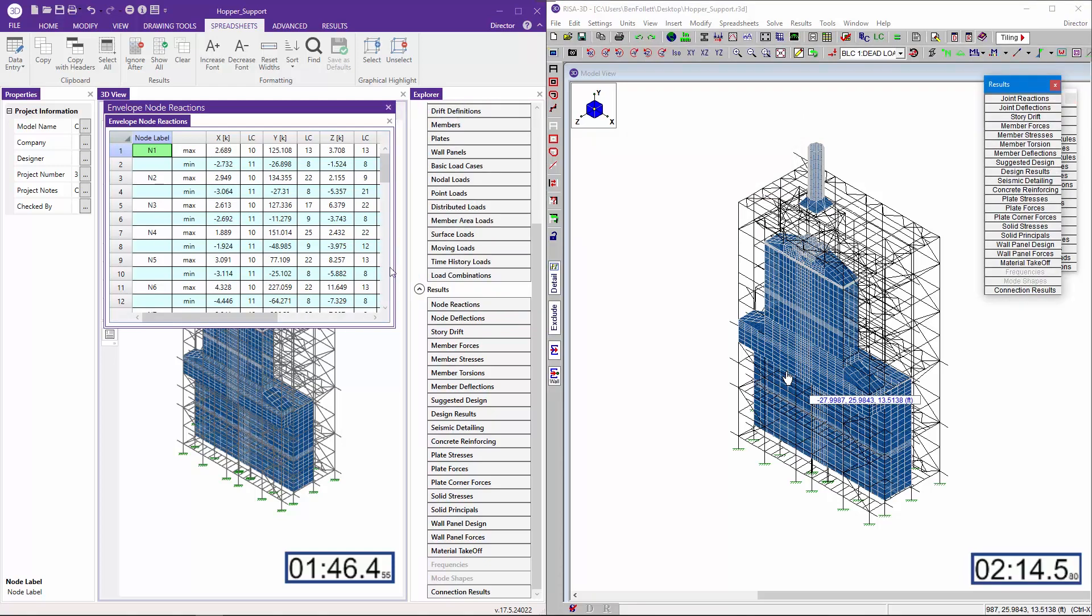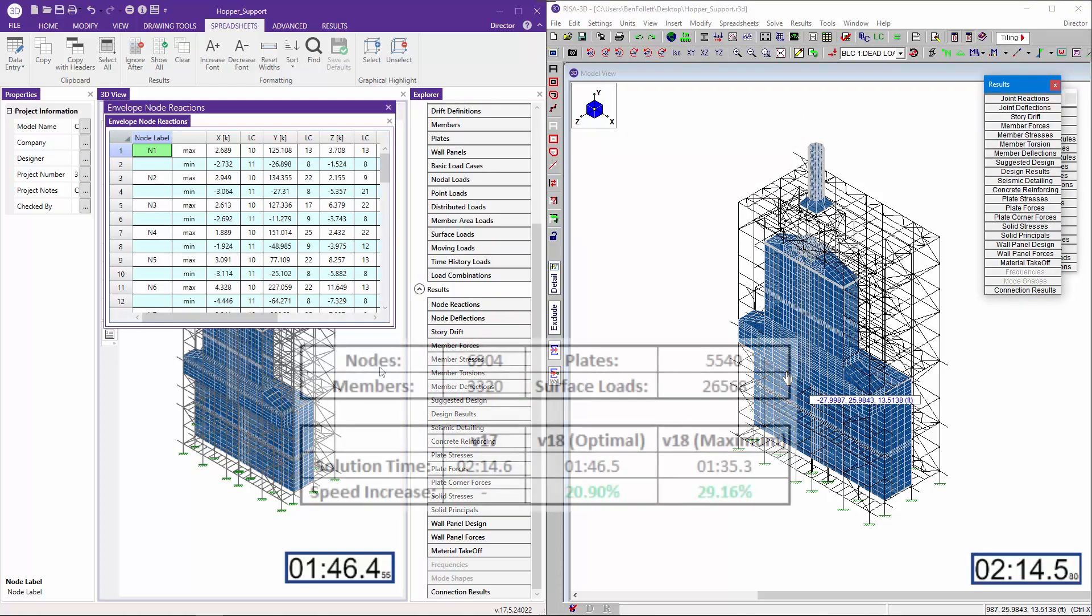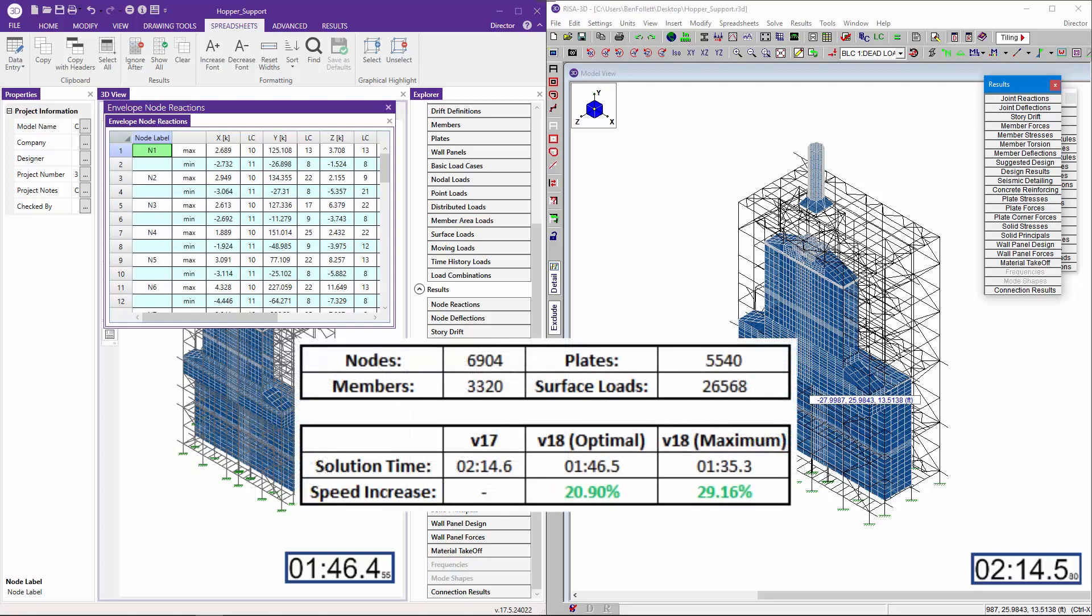With analysis complete, we can compare the results of the side-by-side test to see that multi-core processing using the optimal setting provides a speed increase of 28 seconds or nearly 21 percent.